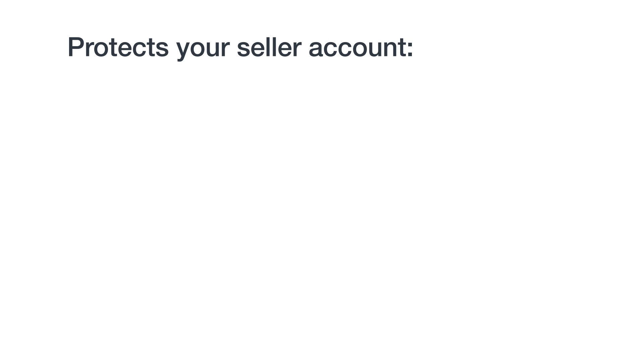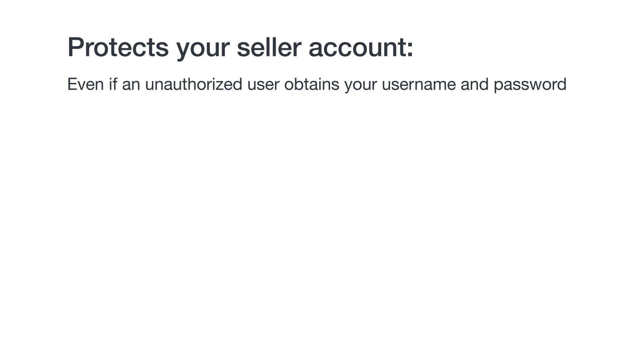2SV protects your account, even if an unauthorized user obtains your username and password and tries to log in, since they won't be successful without your cell phone or authenticator app to provide them a temporary code.